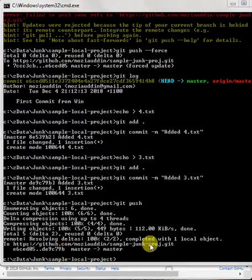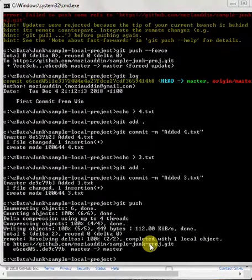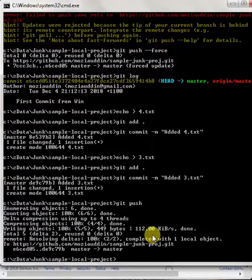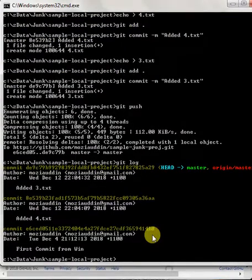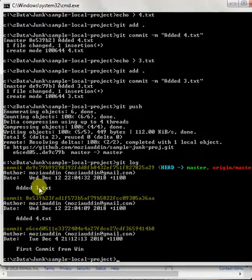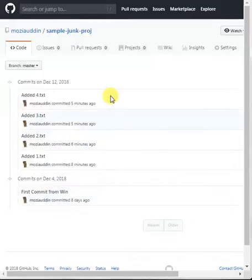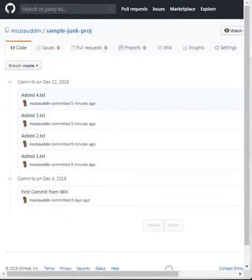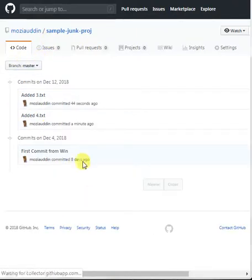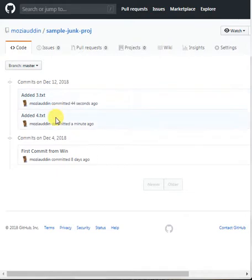I've gone ahead and added a few more changes. So if I do git log, you will see two more changes — three.txt and four.txt — and I've also pushed them as you can see here. So if I go back and refresh this page, it should show two more commits. There we go.